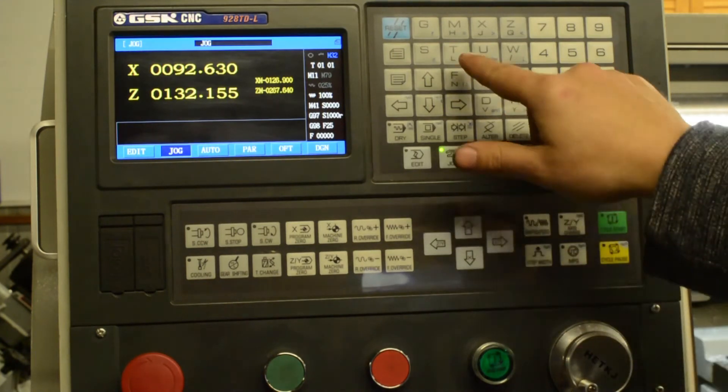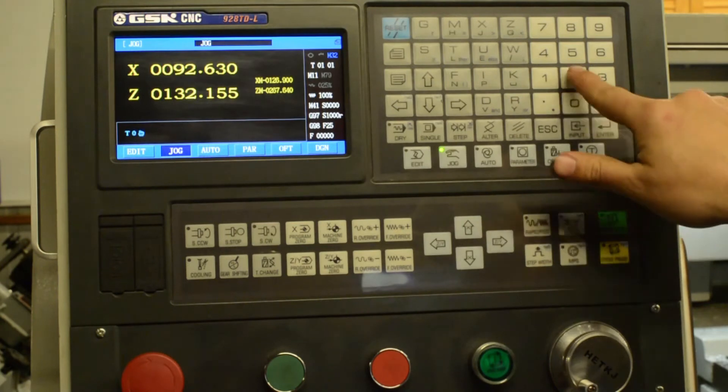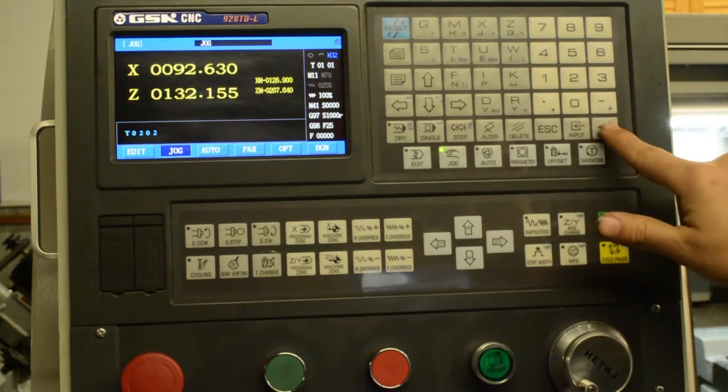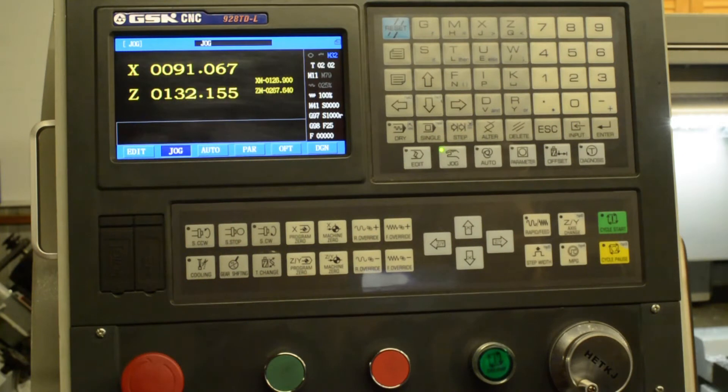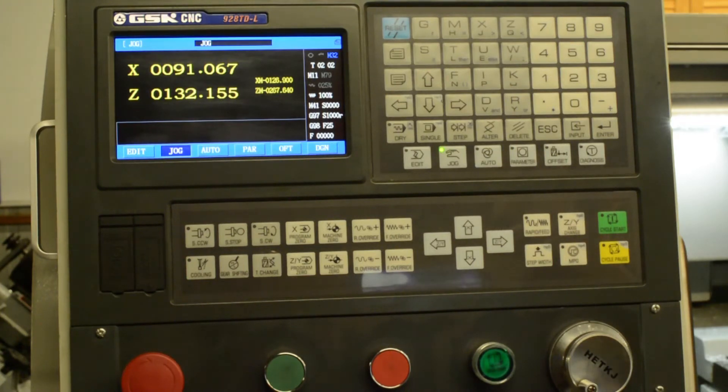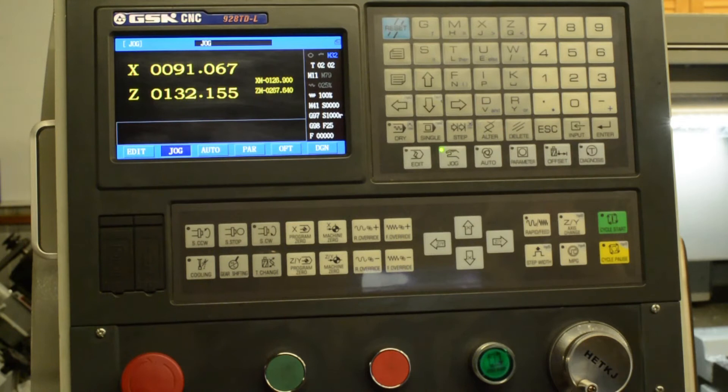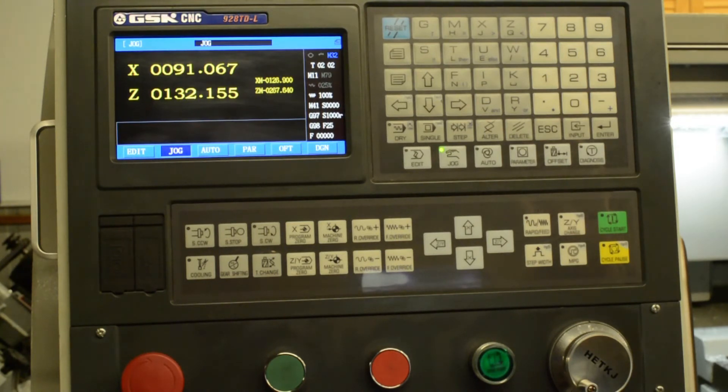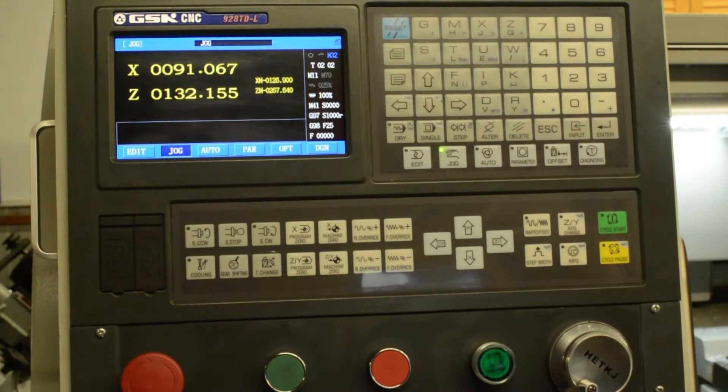So now we're going to change to tool two, T0202, enter. And repeat the process, but this time we're going to jog up and either use a shim against the face of the part, something like a Telahos cigarette paper, or a feeler gauge or a gauge block or something like that to touch off the end of the part. In this case, we can just actually bring the tool up until it just touches the part, and that's fine for the accuracy of what we're making here.